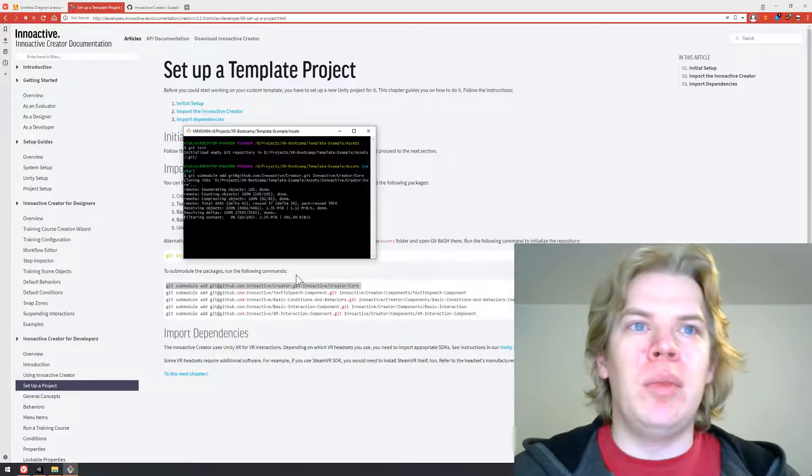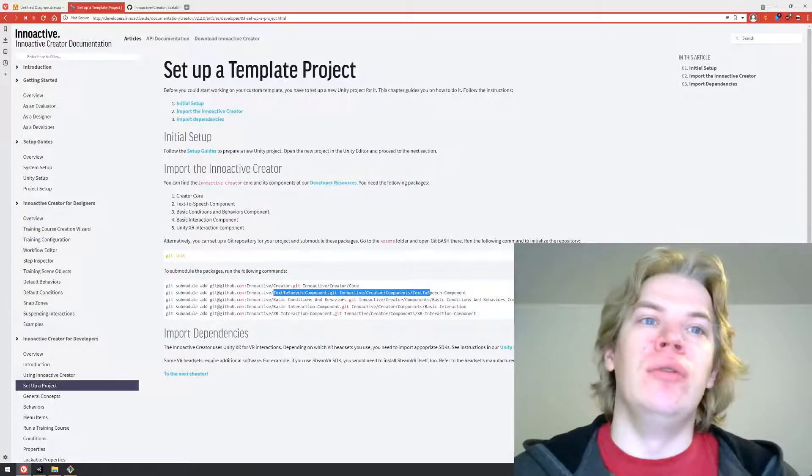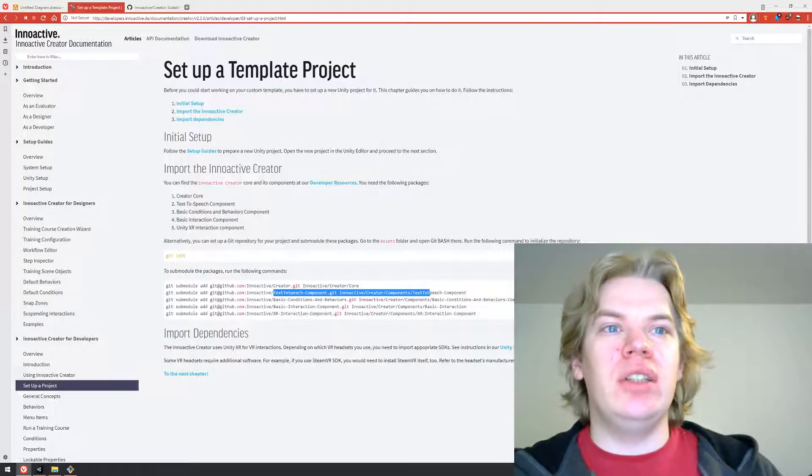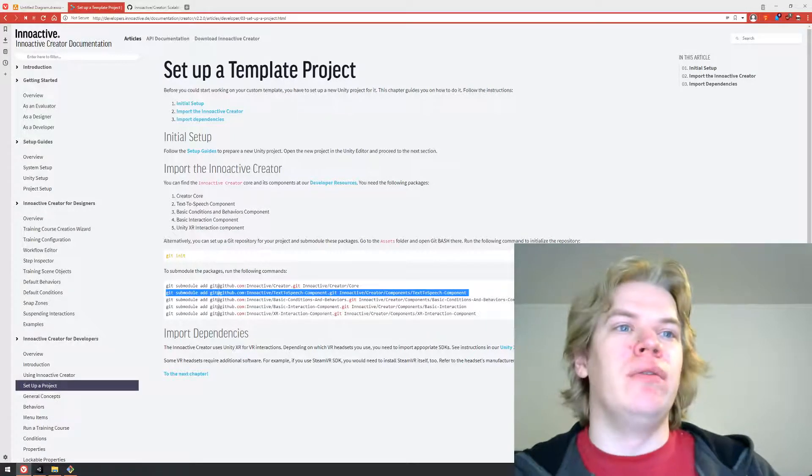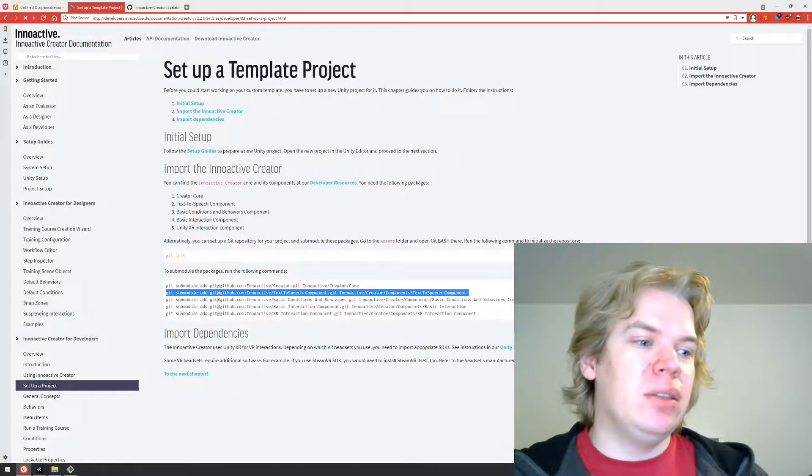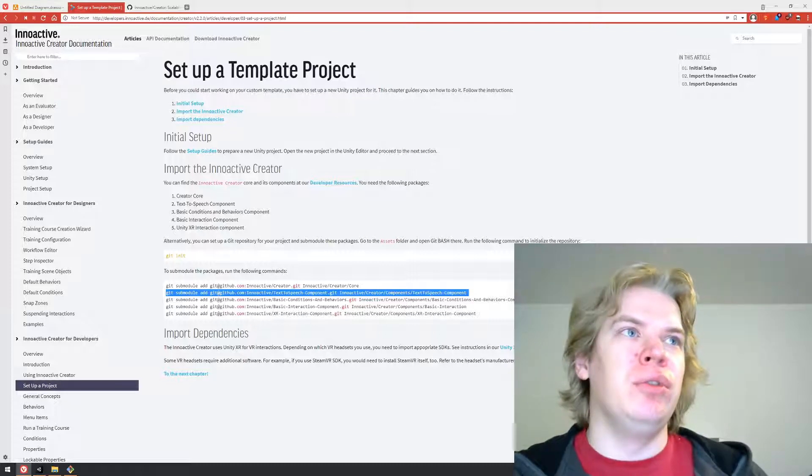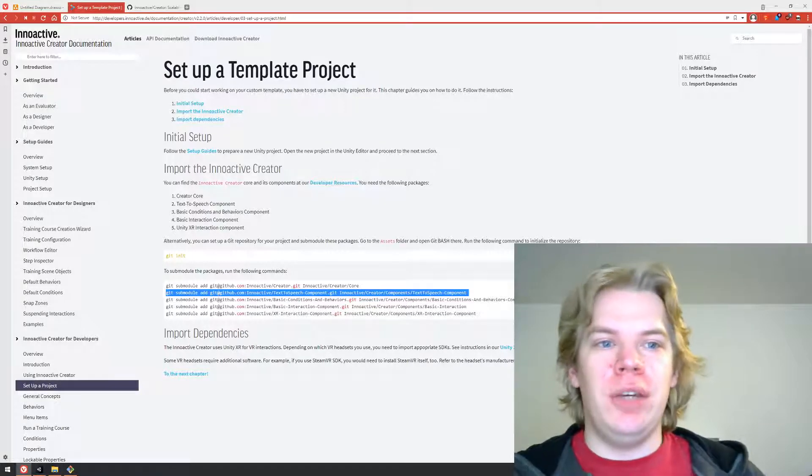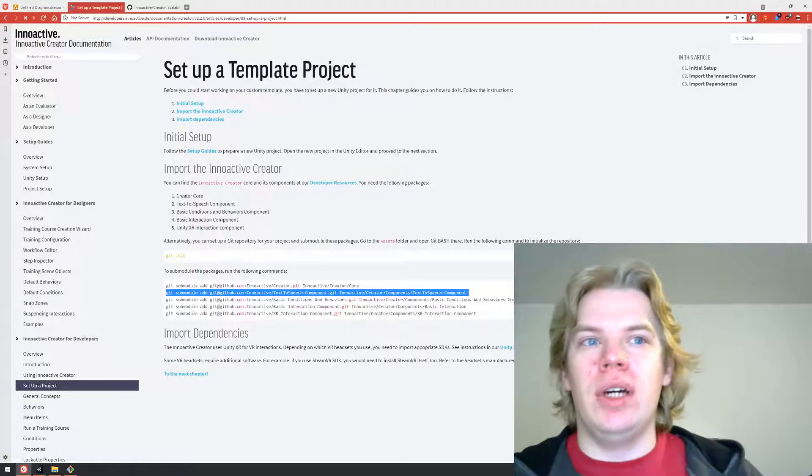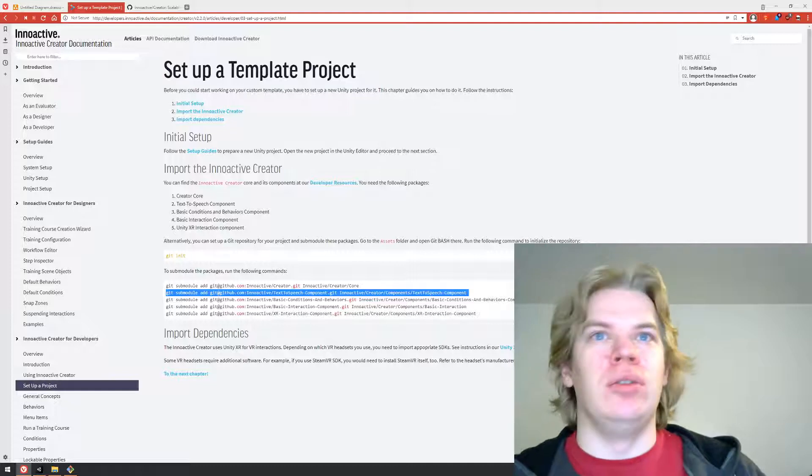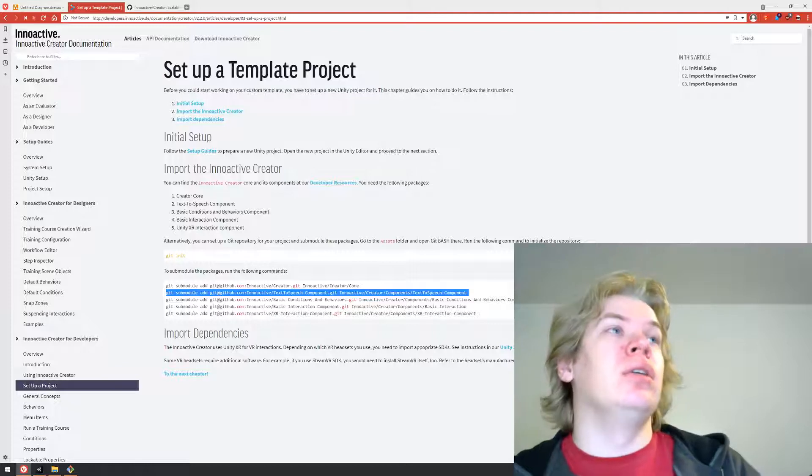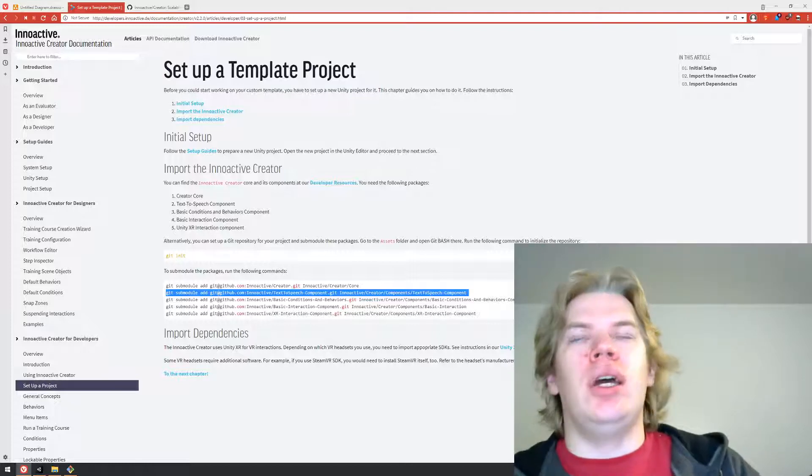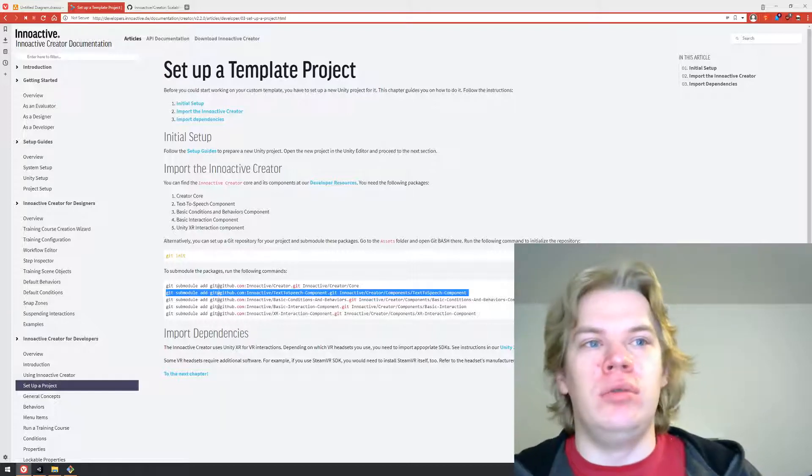Let's get back to the developer documentation. In the developer section, in the setup project, you will find the list of git commands to add submodules into your git repo. Alternatively you could go to github.com/inactive/creator and in the readme file you will find exactly the same list of commands.